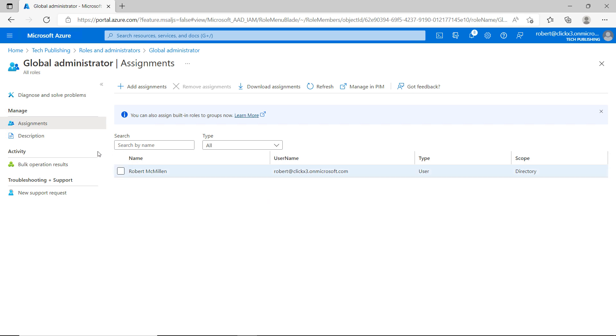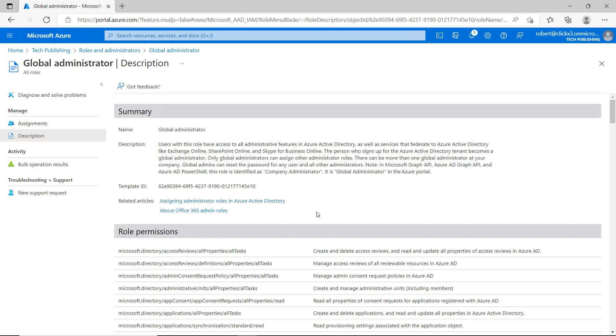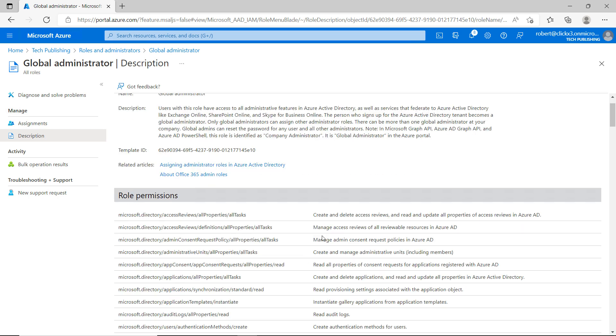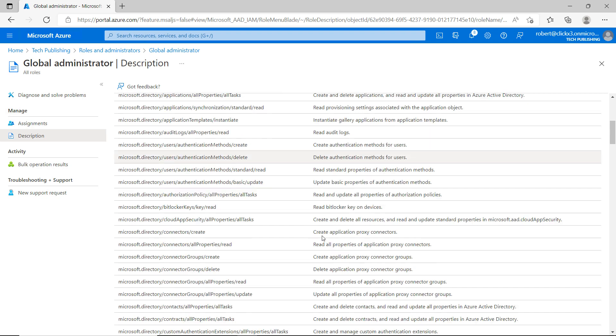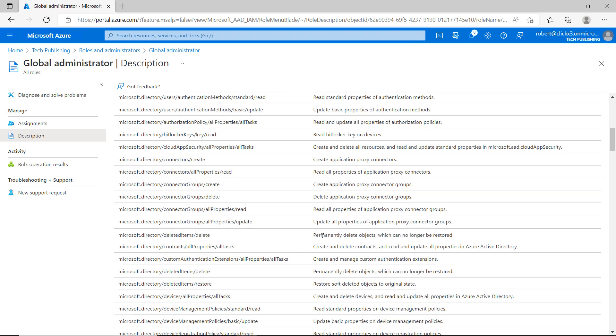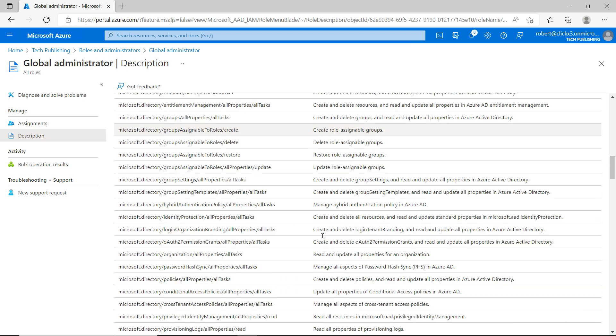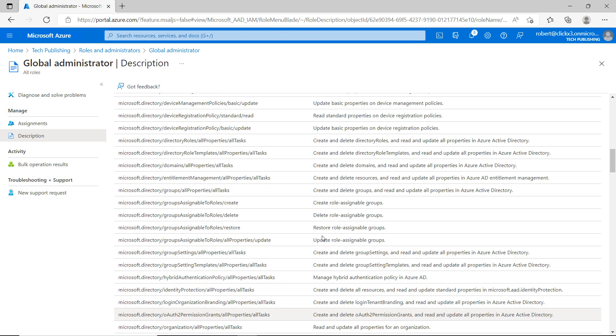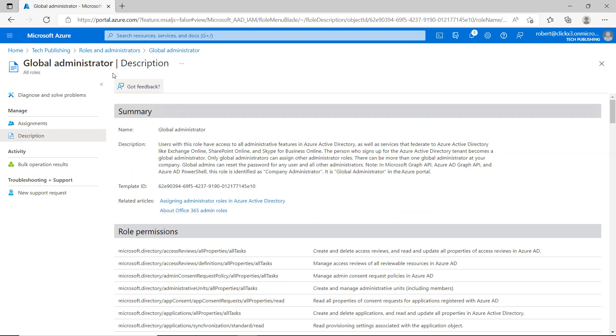So you want to be very careful when you assign anyone to the Global Administrator role. Here you can see all the different role permissions that go along with it. This is going to have more role permissions than any other of these Roles and Administrators area.